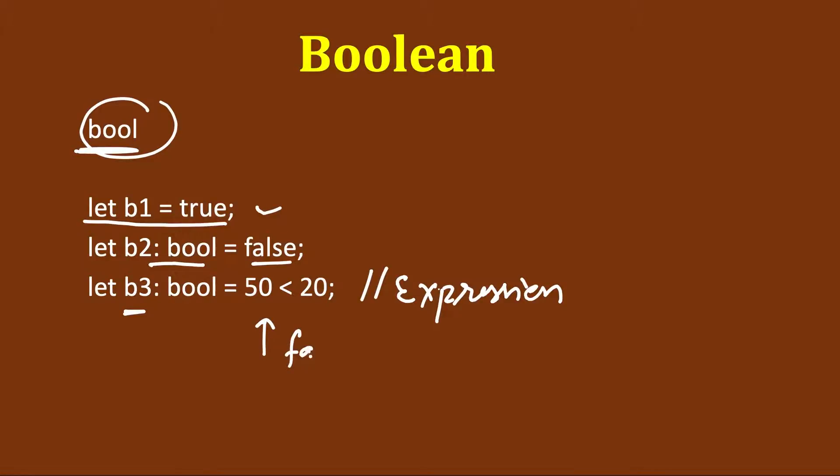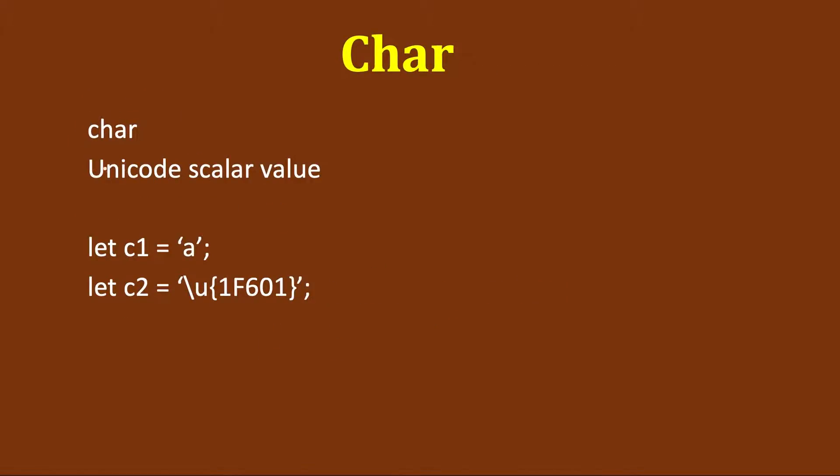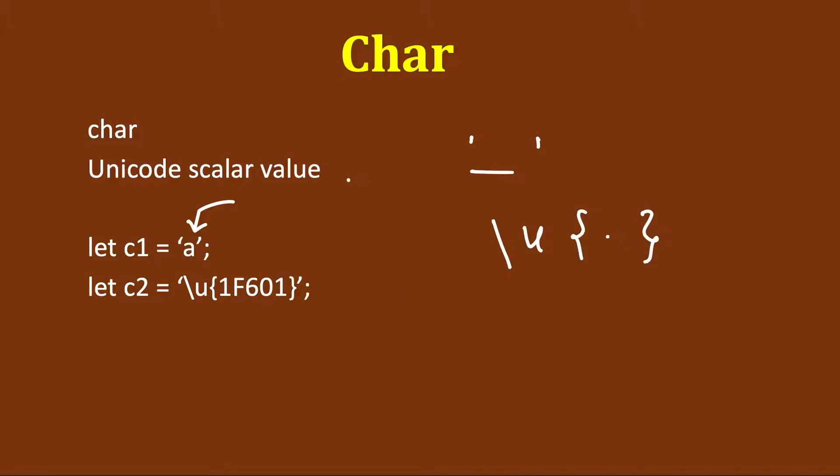If this expression is true, this variable will get a value of true, otherwise false. Then we have char. Char represents a Unicode scalar value, so it's more than just an ASCII value. We denote it within single quotes. If we are storing a character we can add a single character, but we can add a Unicode value also. We do backslash u and then here we will store the Unicode value. This will represent a smiley.